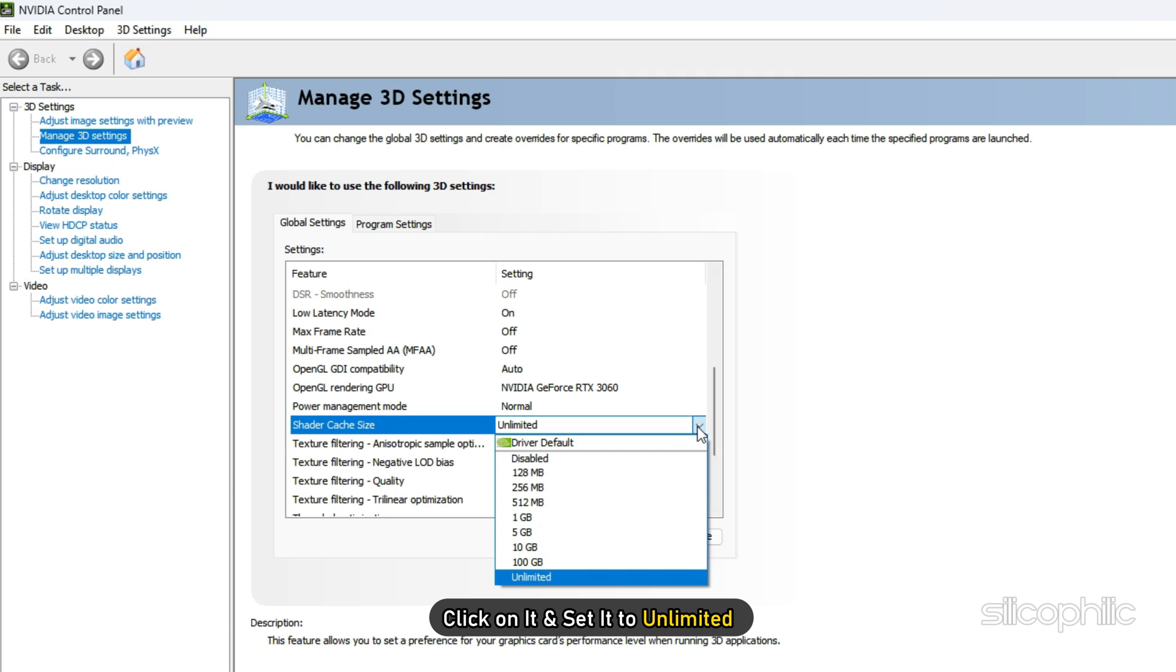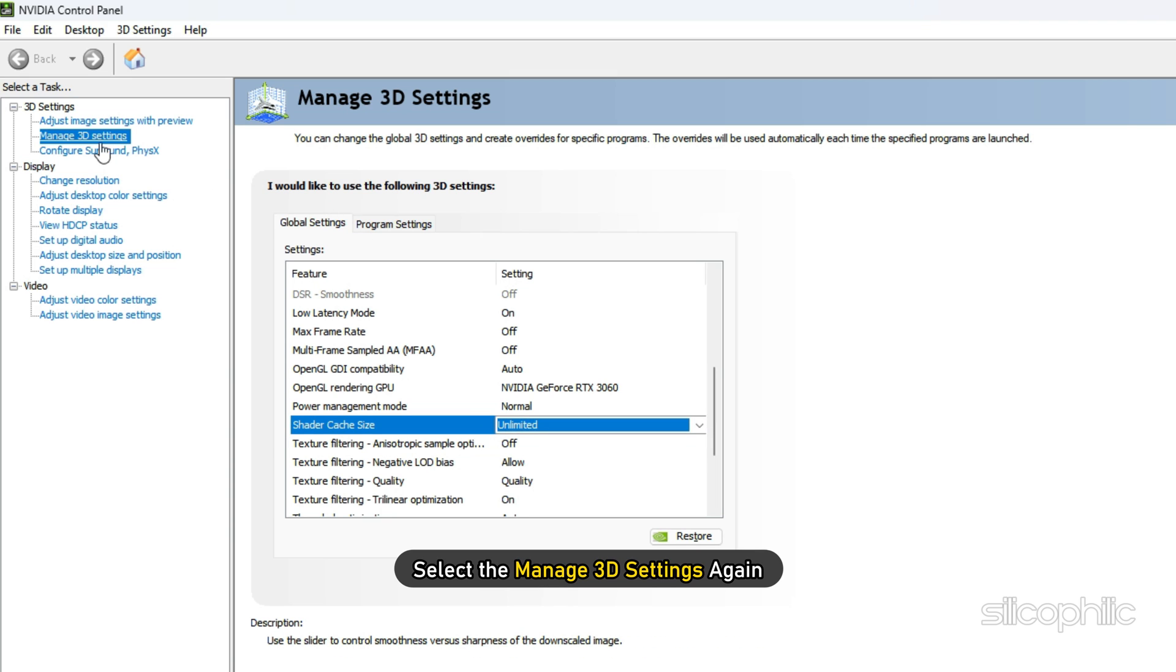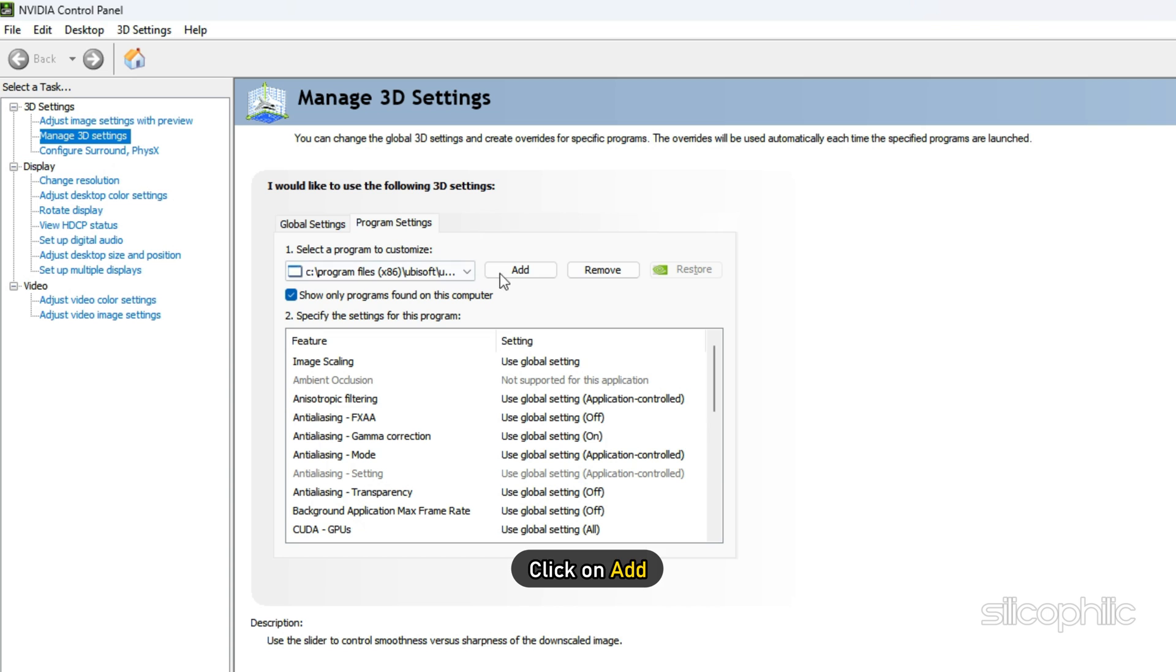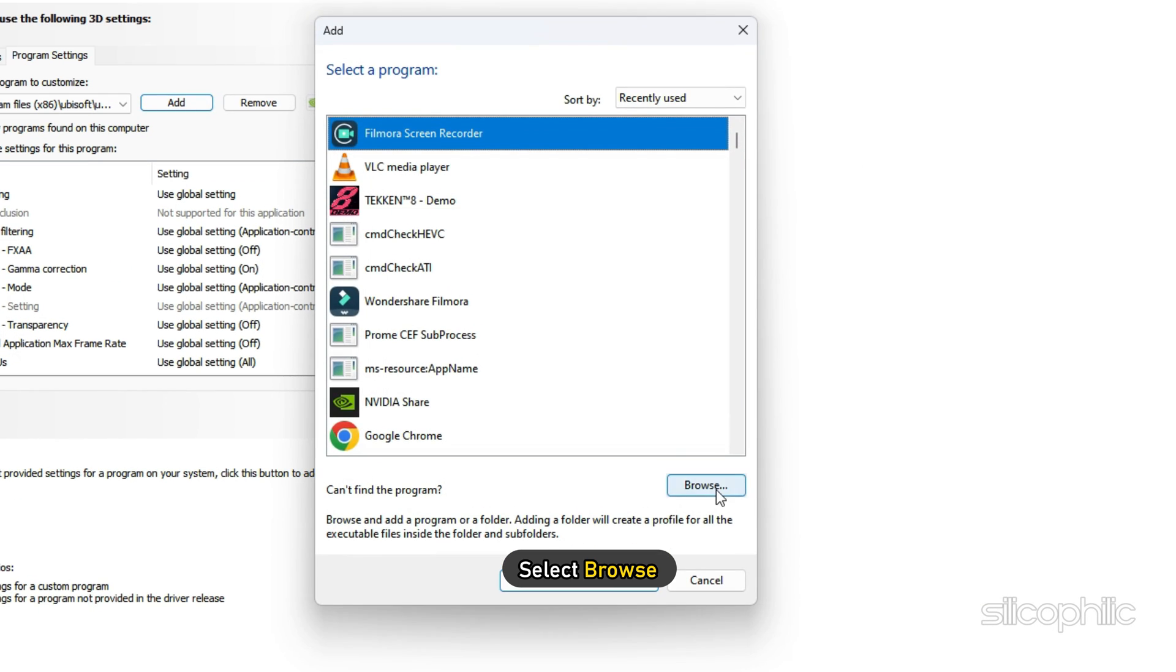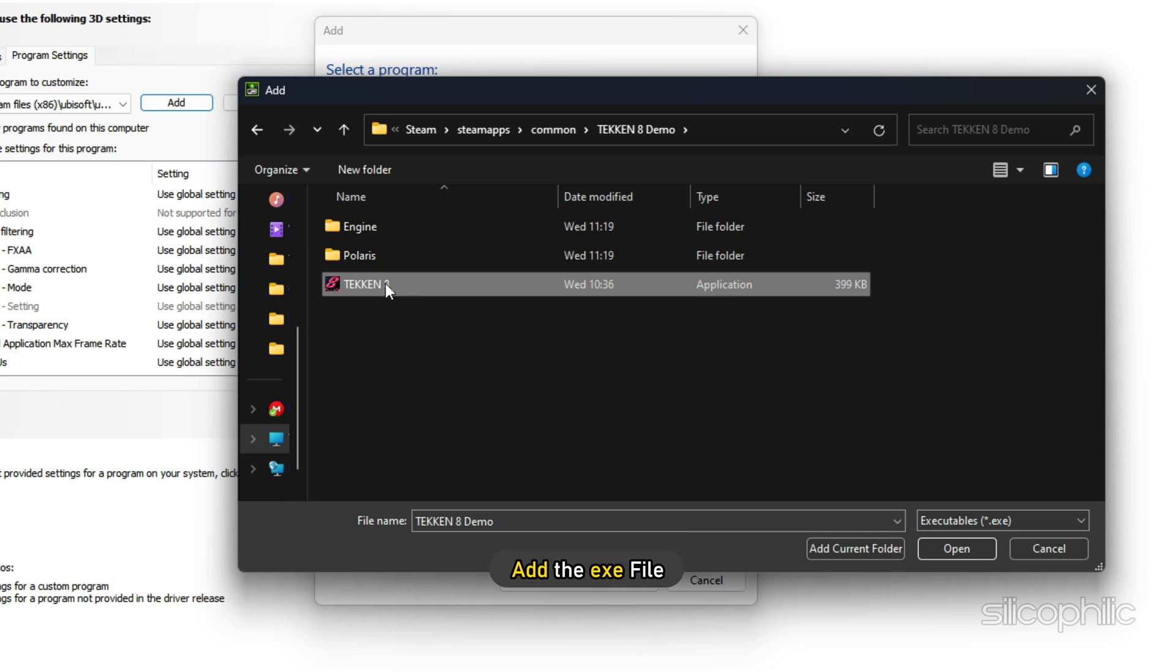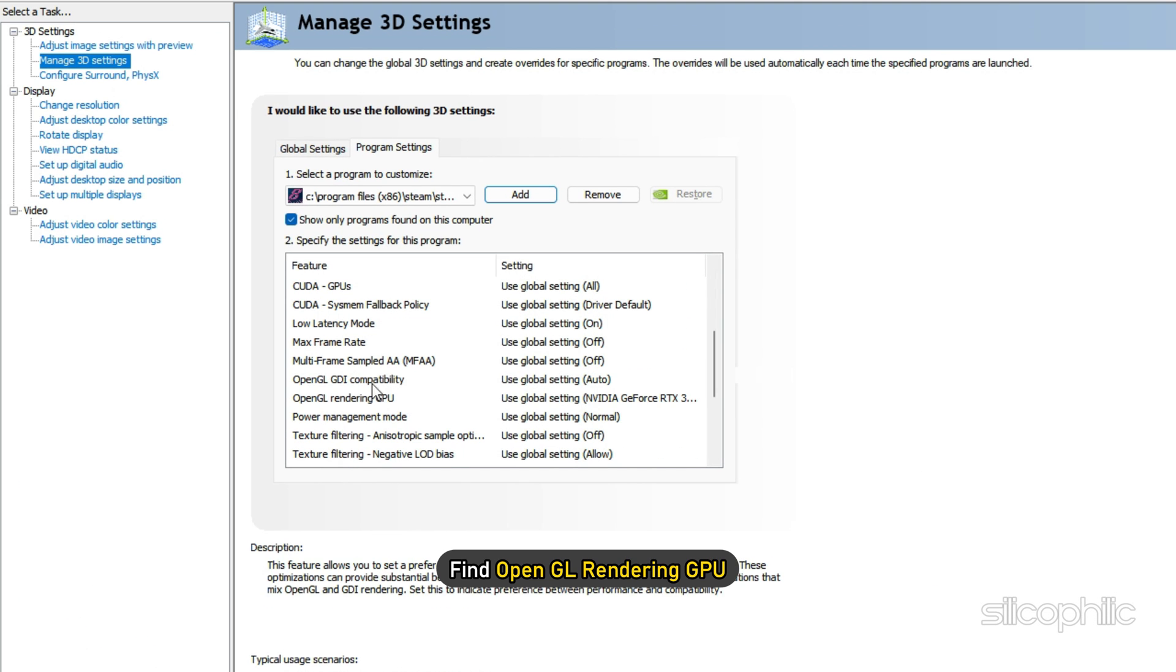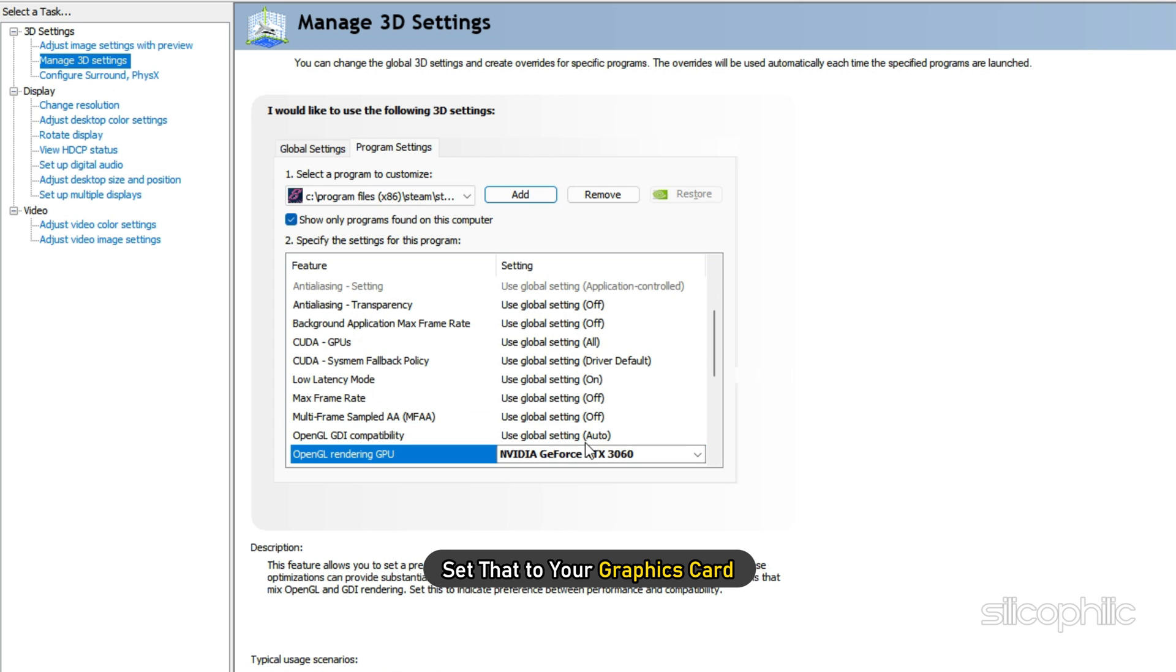Now select the Manage 3D settings again and click on the Program Settings tab. Click on Add and select Browse. Head to the Game Installation folder and add the .exe file. After the game is added, find OpenGL Rendering GPU and set that to your graphics card.